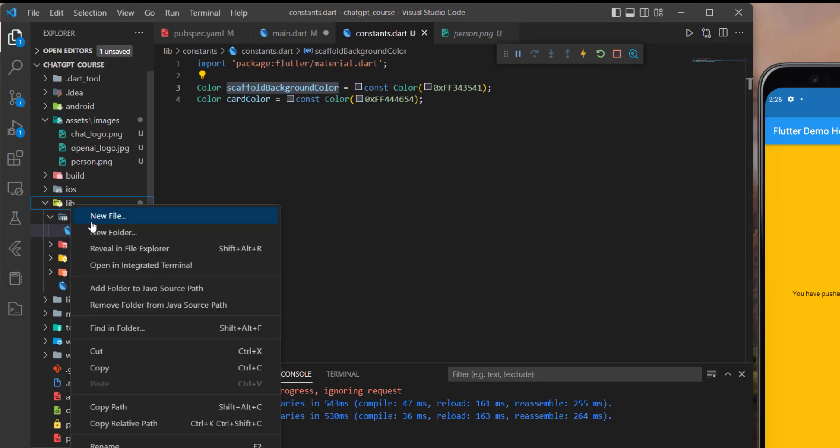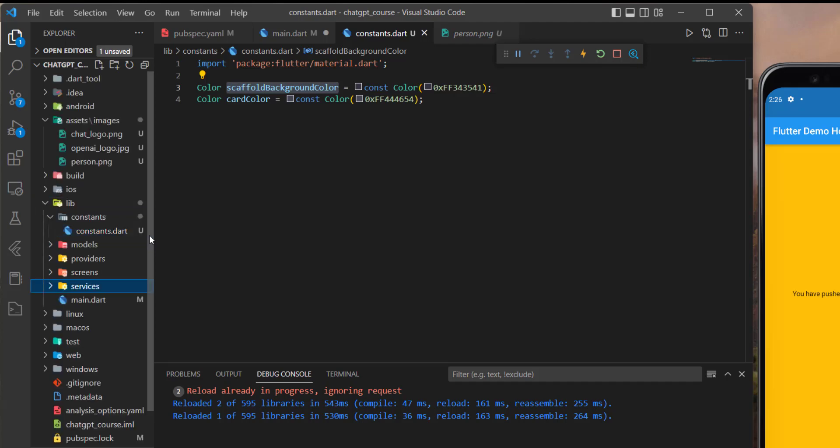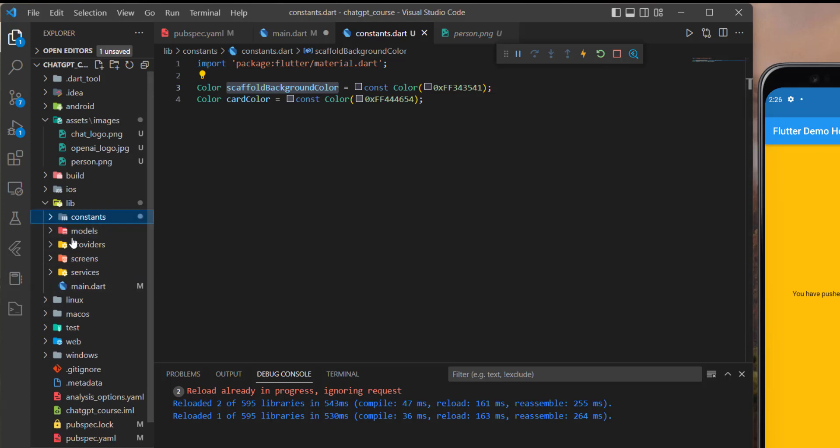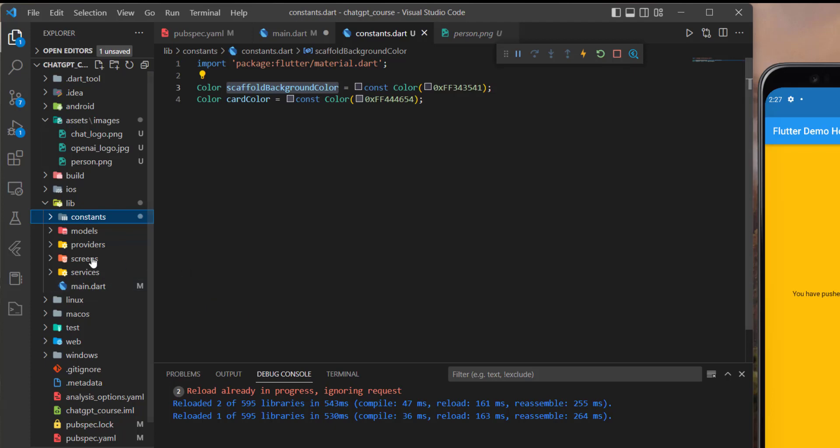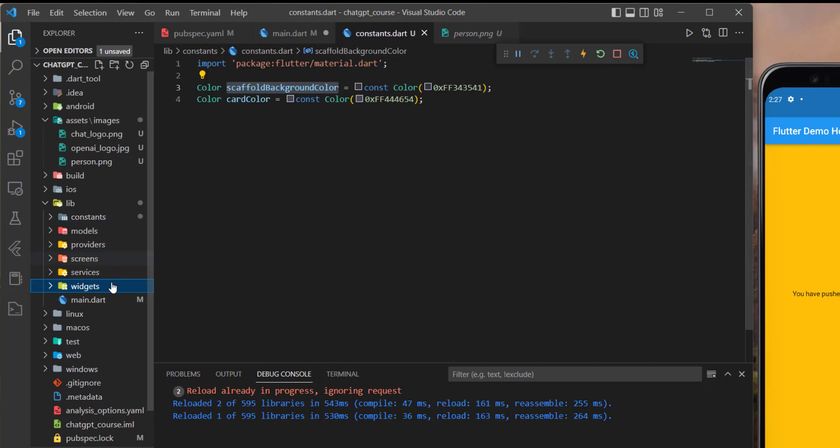Then we will need the services, and these services, for example, later on, we will create an API service and an asset manager service, and you will see why we will use the asset manager later. So for example, let's say here, services, like that. And yes, this is all, actually. So I prefer the structure, and it is the best for me. It's very clear to understand. And you can also add another folder, which is called widgets, and this will handle the global widgets for your application.